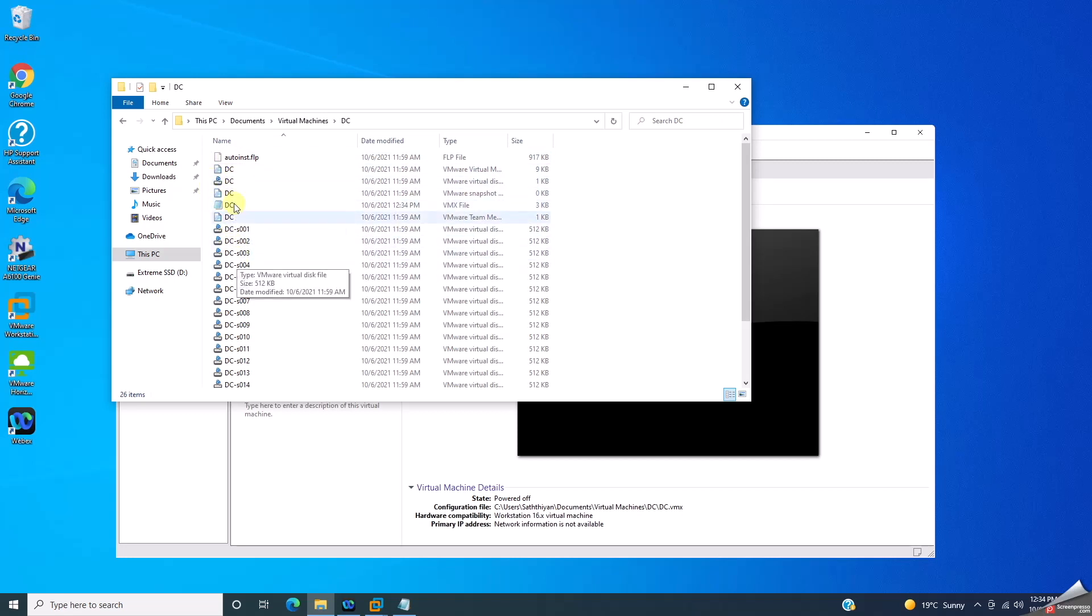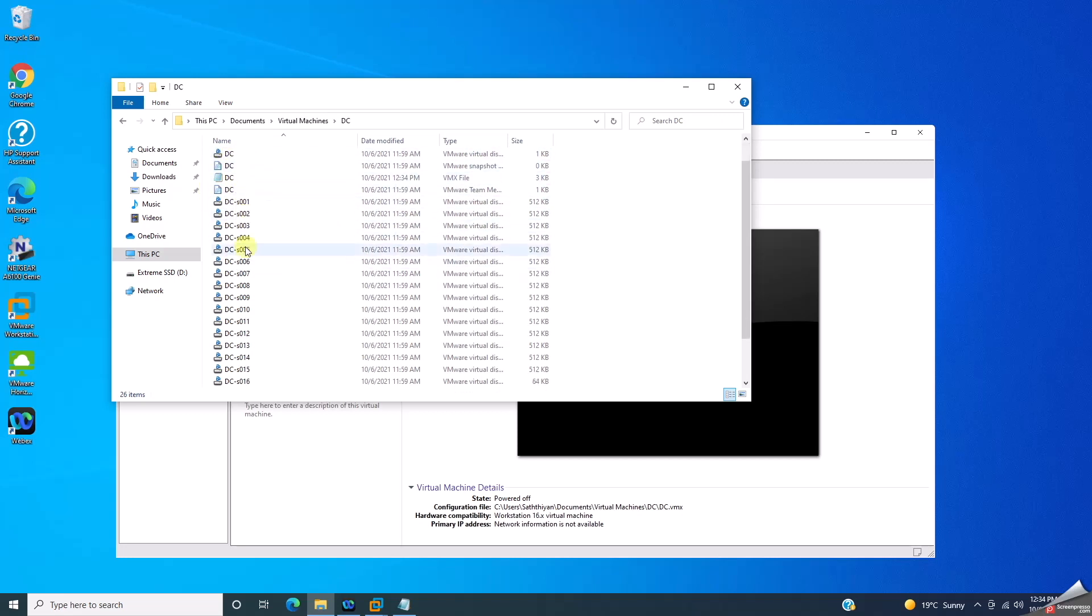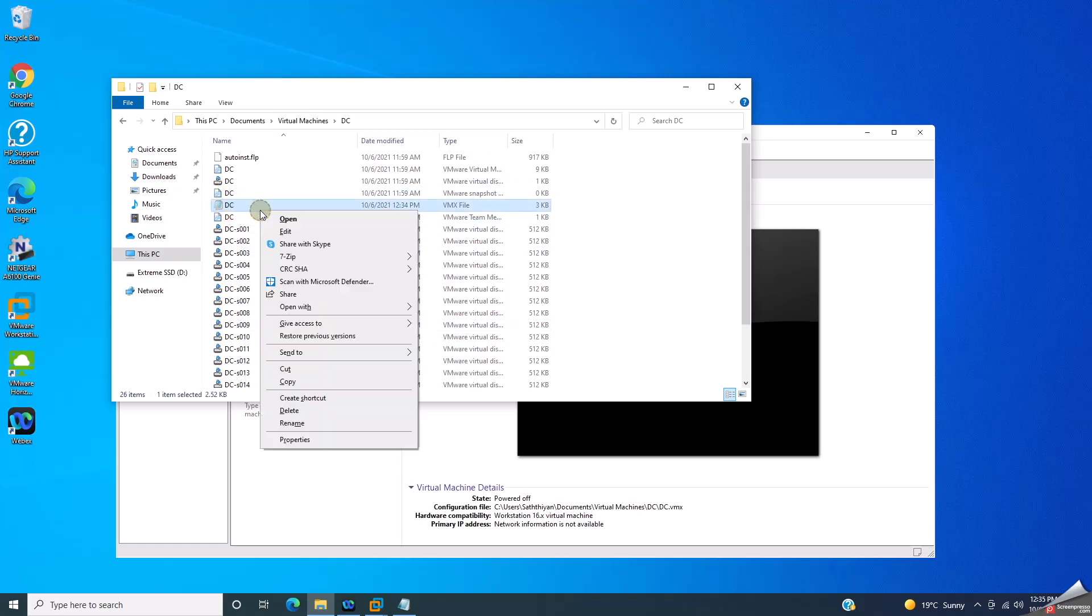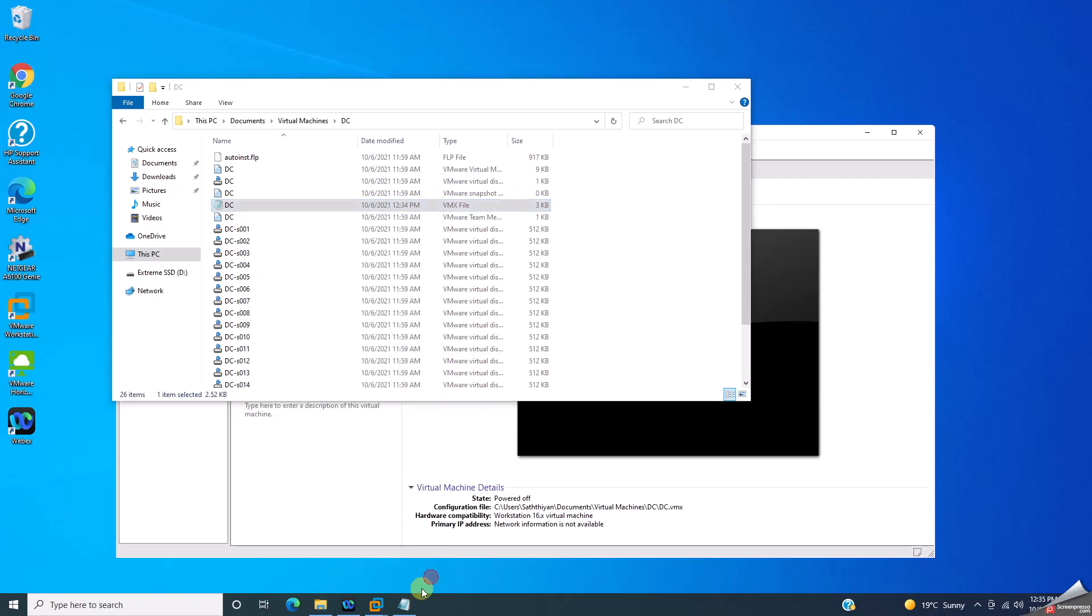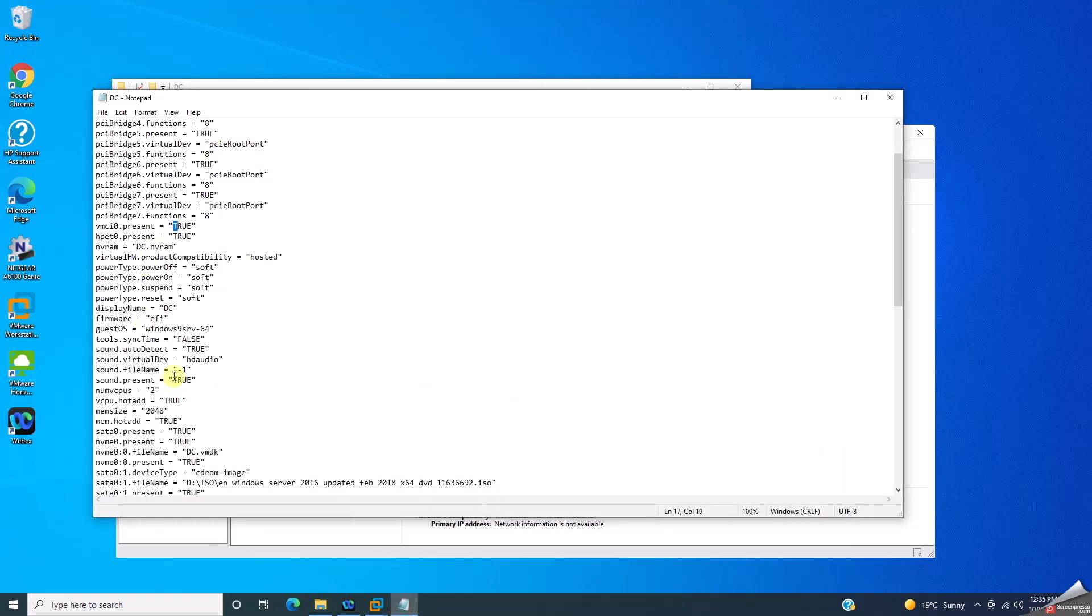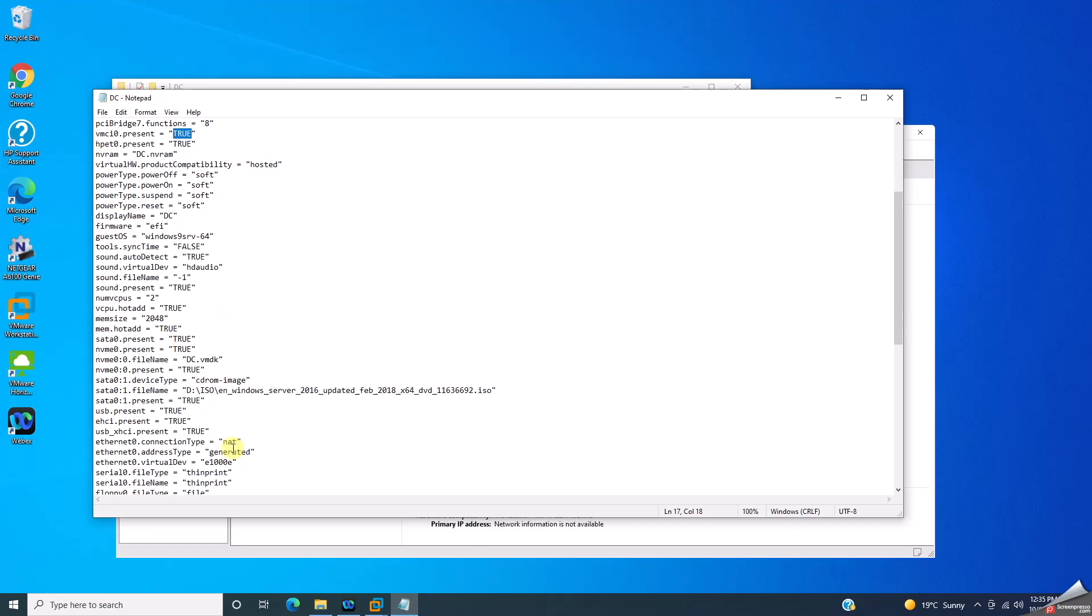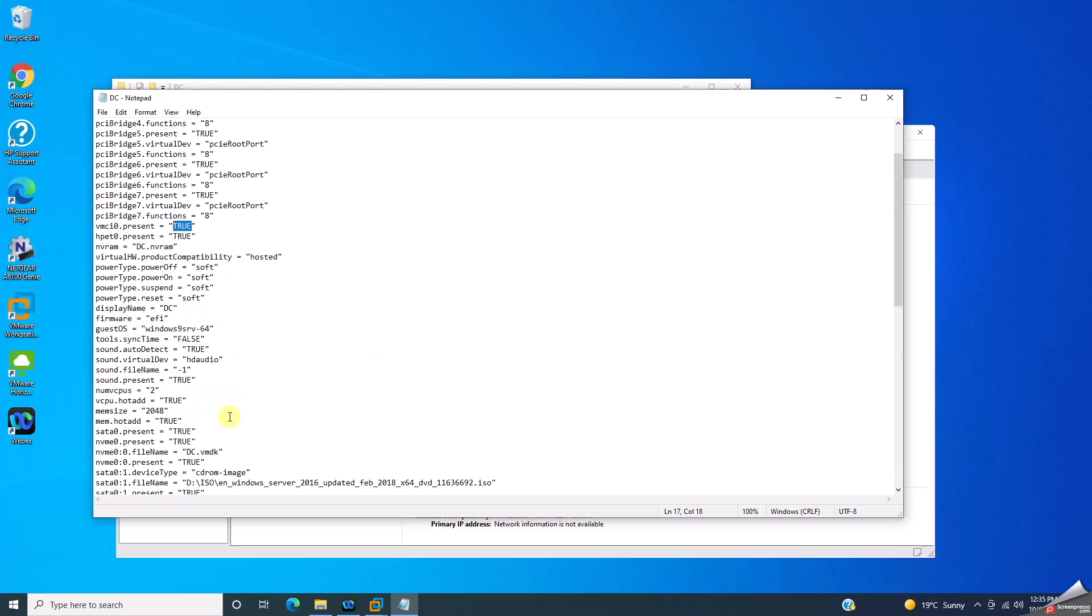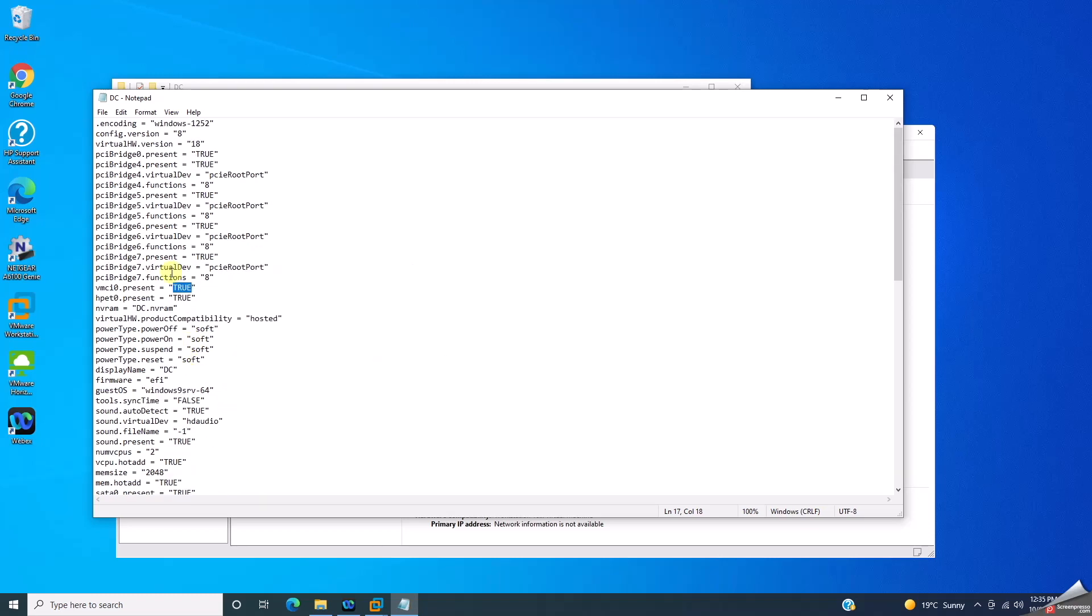Just go to your VMX file and open it through Notepad or whatever word editor you prefer. If you go in here, you'll see vmr vmci by zero dot present - it's configured to true. Just change this one from true to false. I'm going to type false.